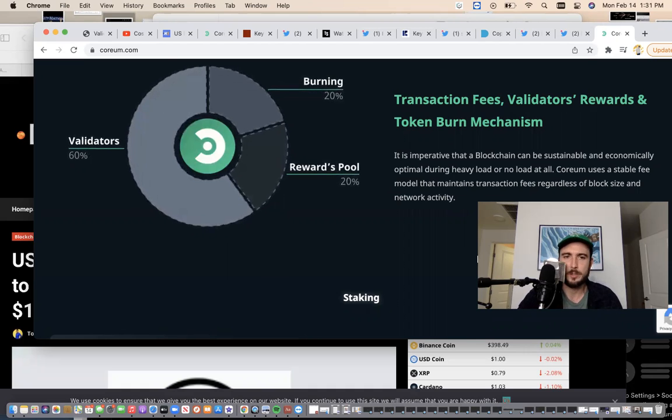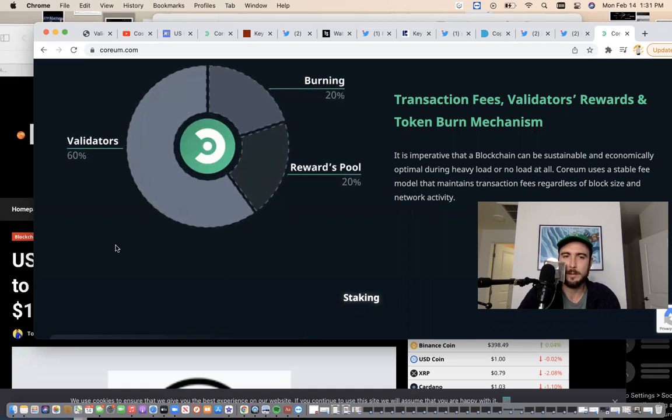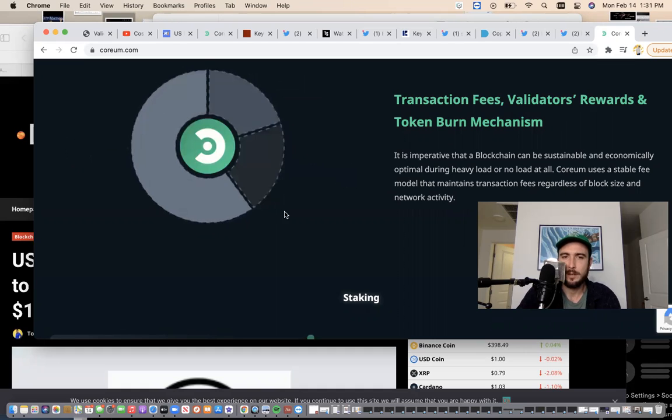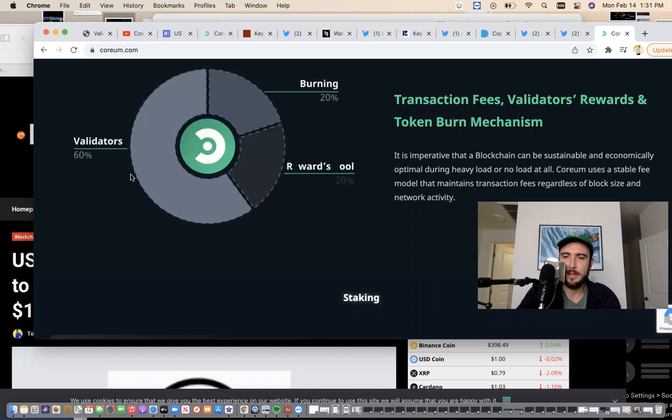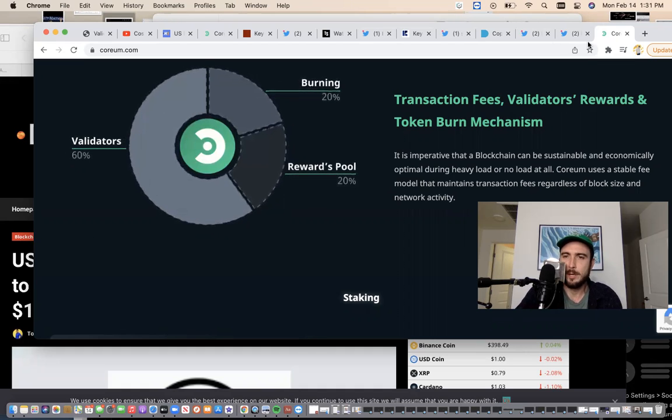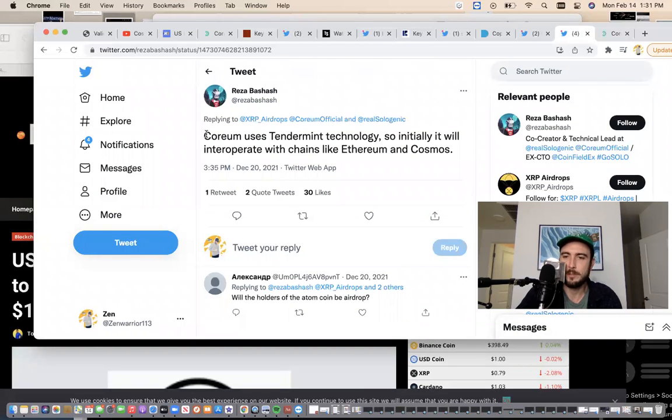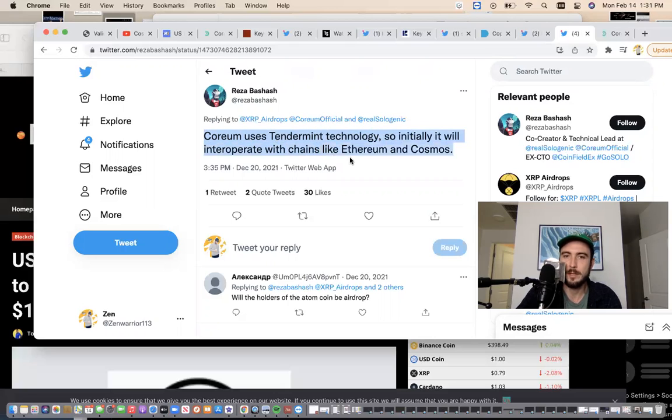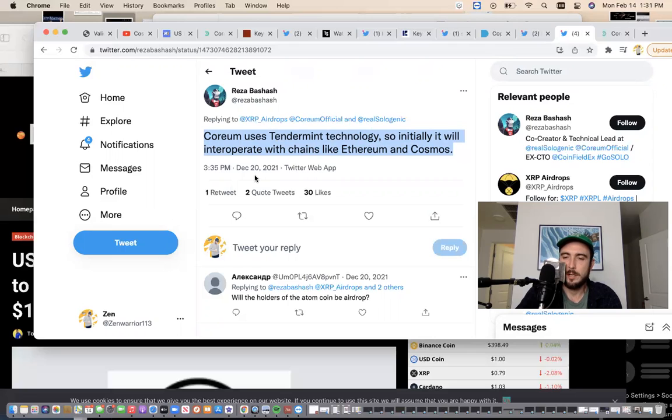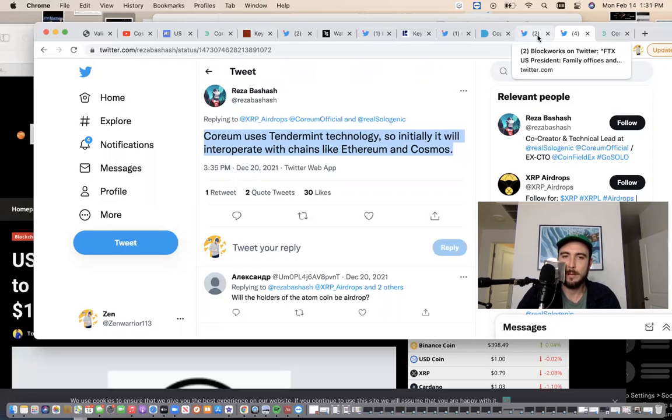You can see on the front page of their website they're talking about validators. What do we know about Corium? We know we're going to get the official whitepaper this month. Corium uses Tendermint technology, so initially it will interoperate with chains like Ethereum and Cosmos. That's what Reza posted on December 20th. We're still waiting for the official whitepaper to learn more.